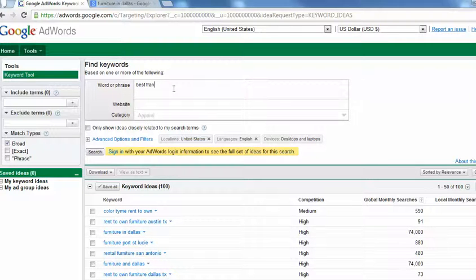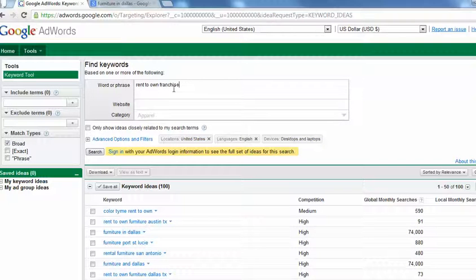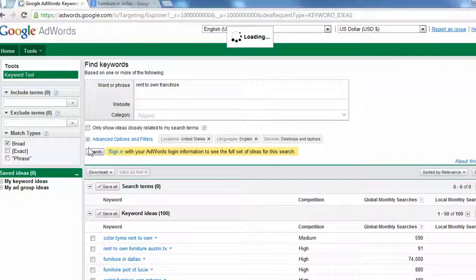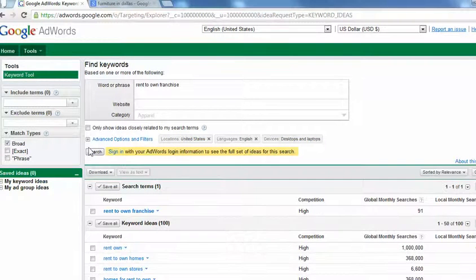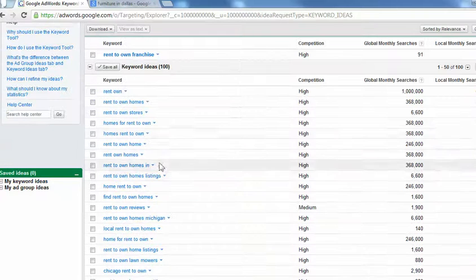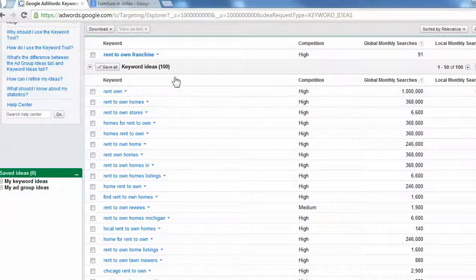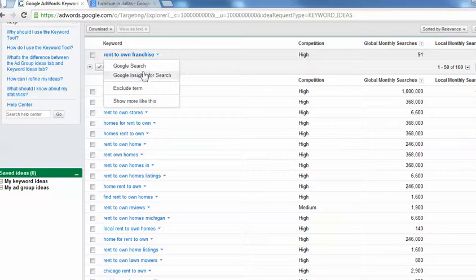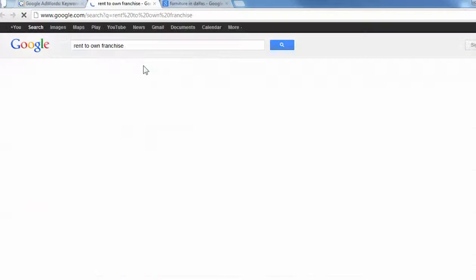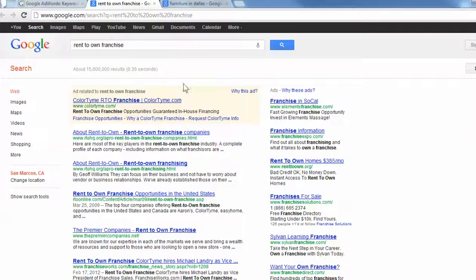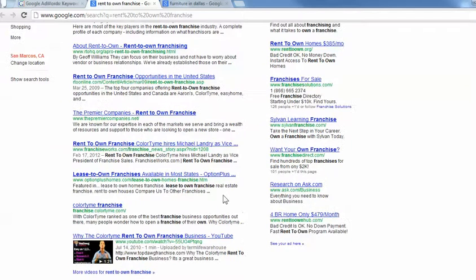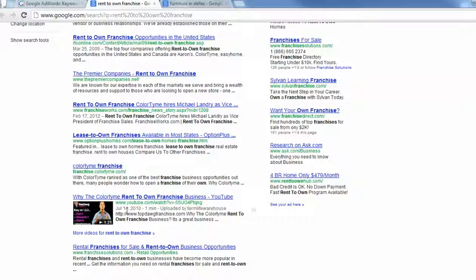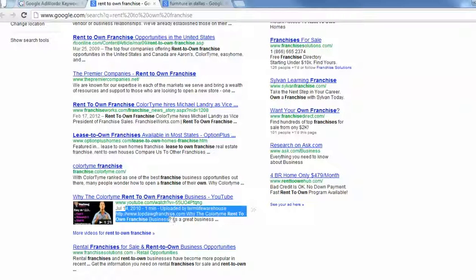Best franchise. Let me see. Rent to own franchise. You have to be here. I know you are. It's just a real small industry. Rent to own franchise. 90 people search that. So low. So rent to own. See how your video comes up here. This is not from you. It's from top dog franchise.